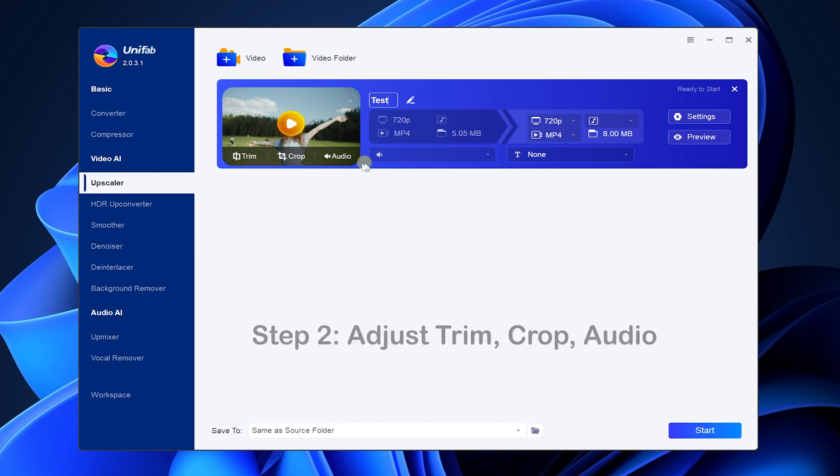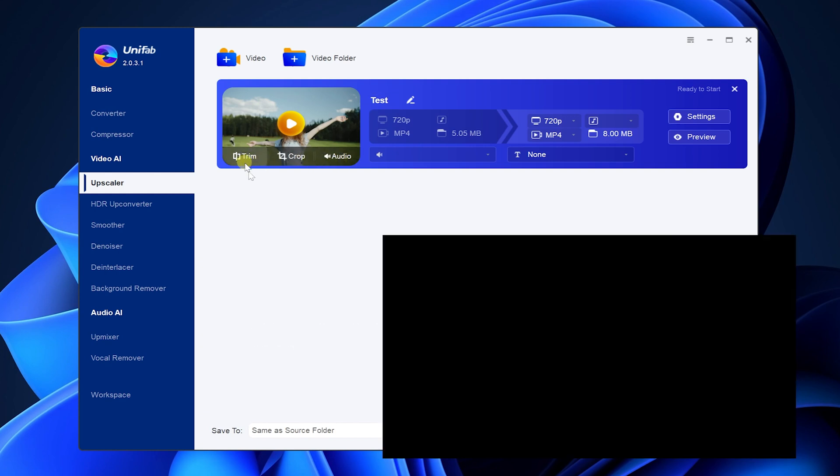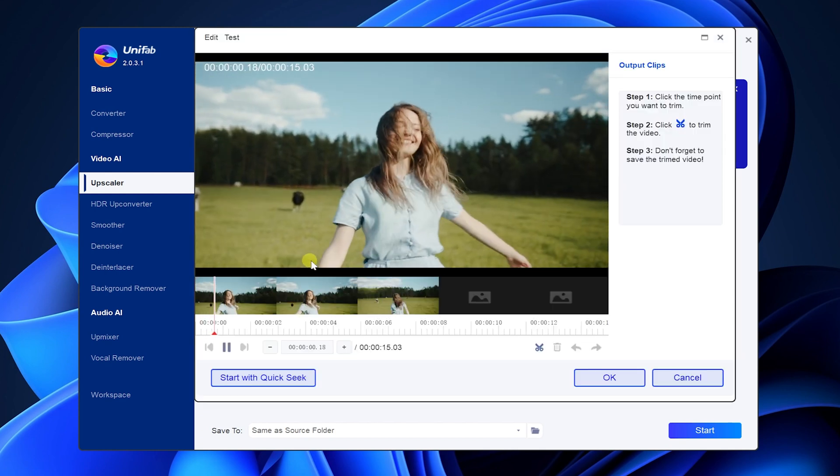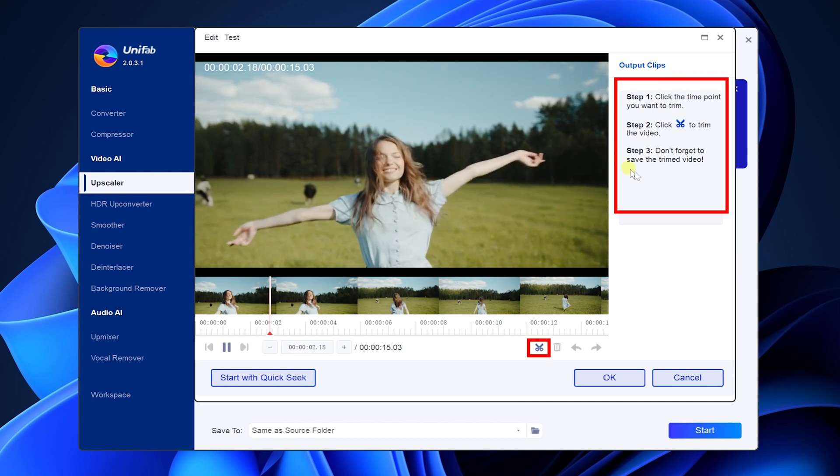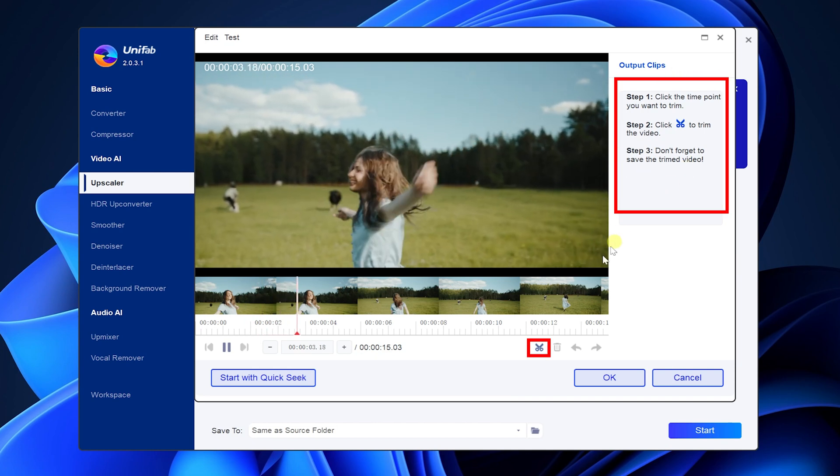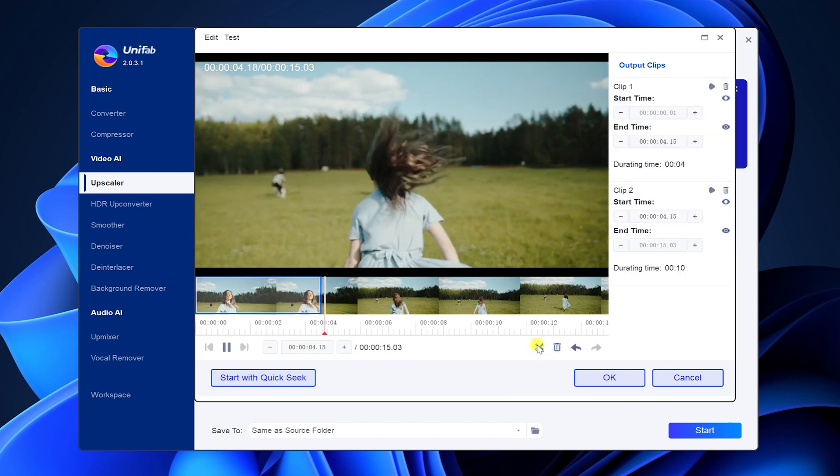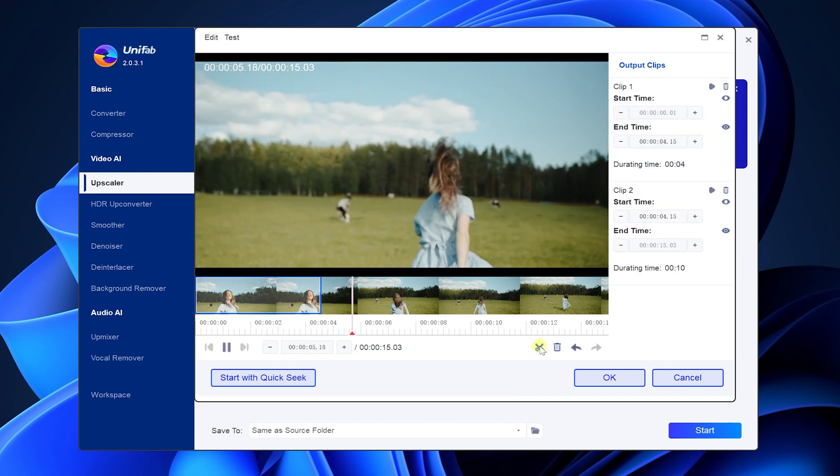The three buttons here are for trim, crop and audio operations in the video. Click Trim and you can see the operation steps on the right side of the interface. Click the small scissors to trim the video.